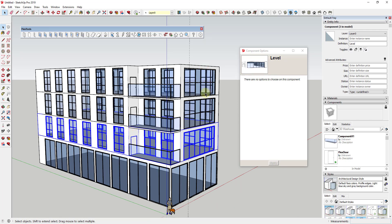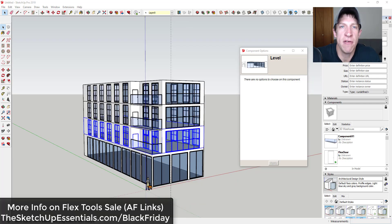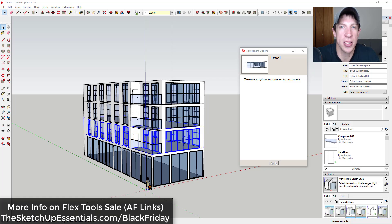So you can see how using FlexTools — the flexible windows and doors — it's really easy to come in here and create different kinds of window assemblies depending on what you're trying to do. I'll go in and add some materials and clean this up. That's where I'll end this video. If you're interested in FlexTools, check it out on my Black Friday page at the SketchUp Essentials dot com slash Black Friday. Leave a comment below and let me know what you think. If you like this video, click that like button, and if you're new here, subscribe for new SketchUp content every week. Thanks guys.